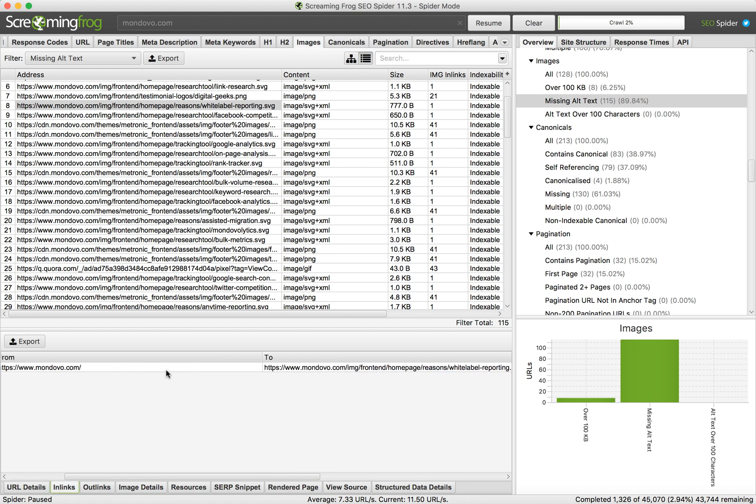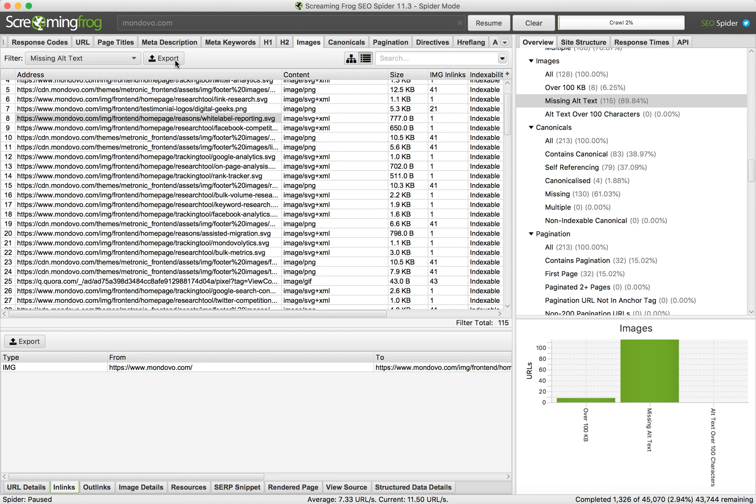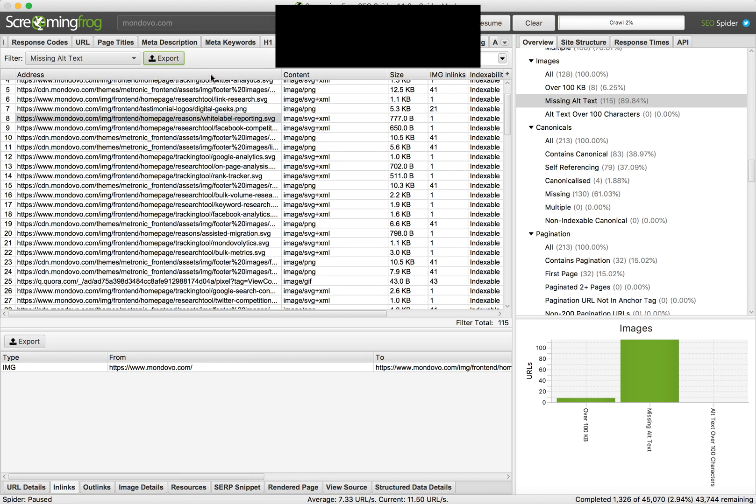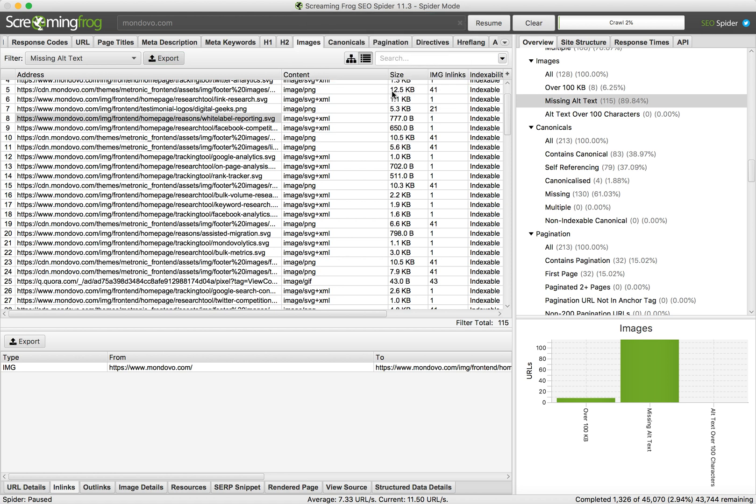You can see that it goes from mondowa.com to this image, so you can find that image on the page and then fix the alt text. You can obviously export all this into one CSV file. Thanks for watching.